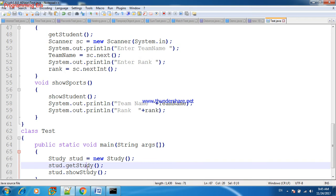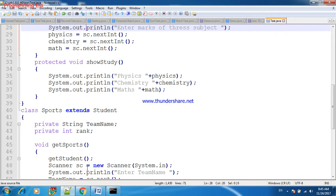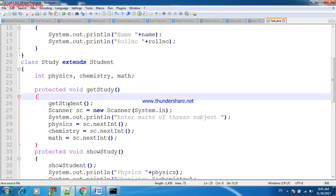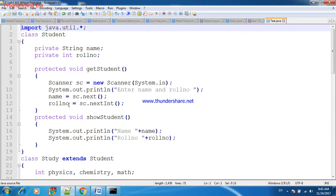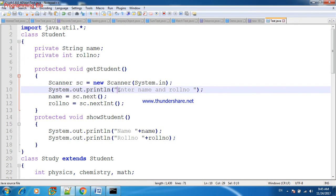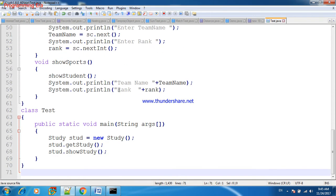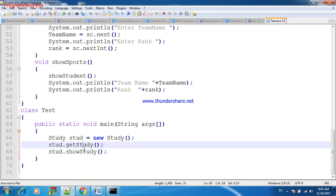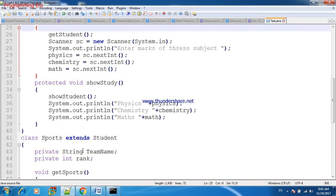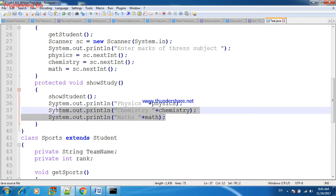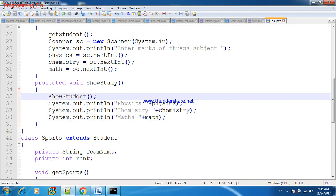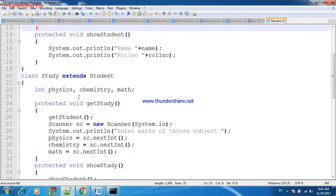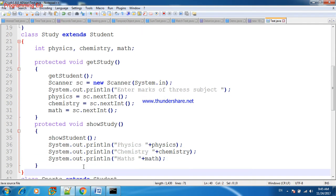As soon as we call getStudy, we will come in this method getStudy and it is calling getStudent. So we will come in getStudent method and first of all we will feed name as well as role number of student. Now we will come back, and now we are calling showStudy. So in showStudy method, before executing showStudy statement, first of all it will go to the showStudent and we will execute name and role number of student. After that we will come in showStudy back and display physics, chemistry, math marks.